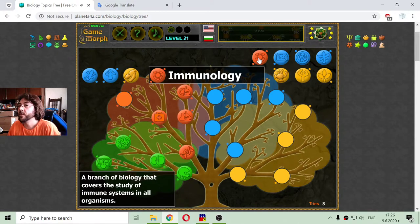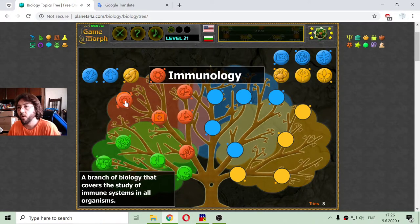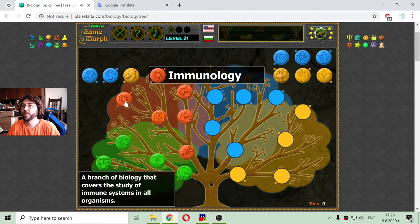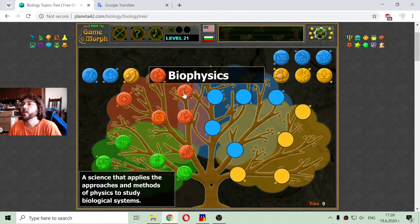The last of the red fruits is immunology, a branch of biology that covers the study of immune systems in all organisms. And I am finished with the red fruits.